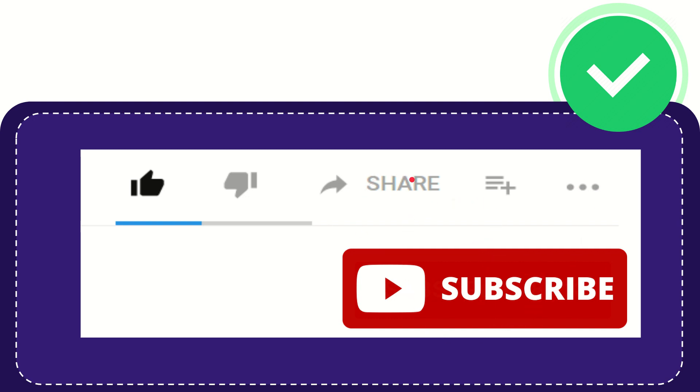I think that's all of it thank you so much for watching this video and see you again in another video bye bye see you again.